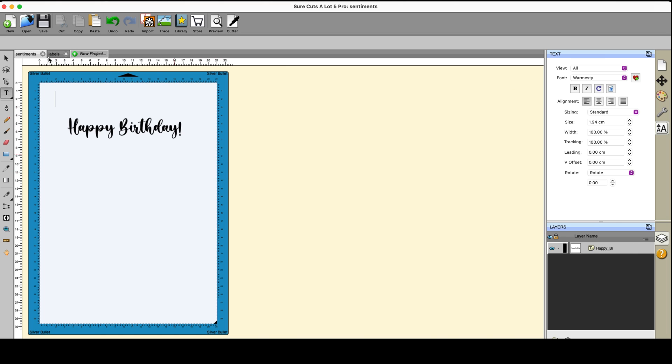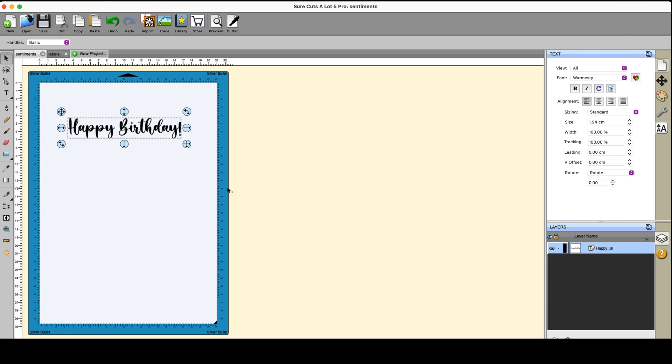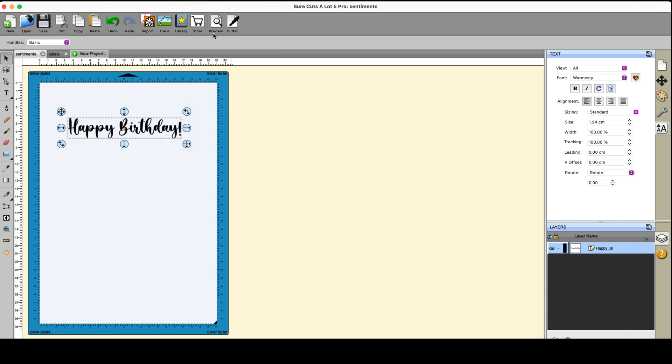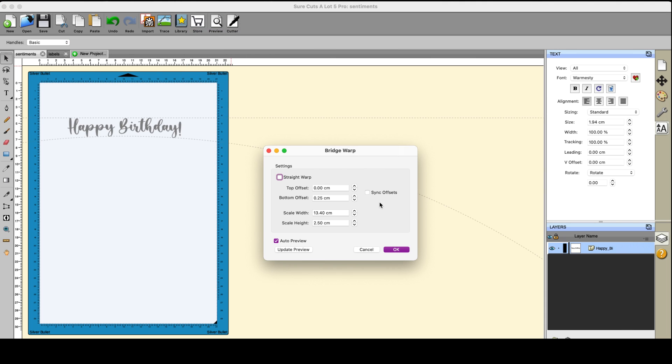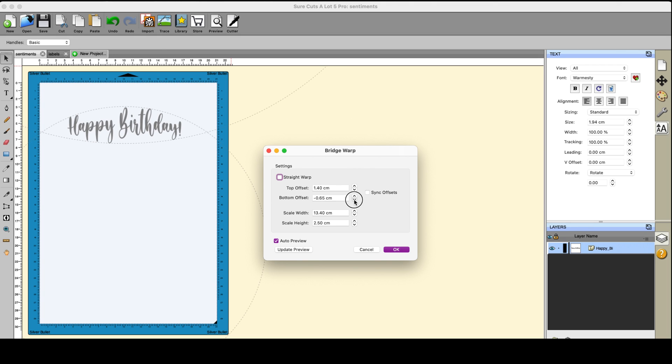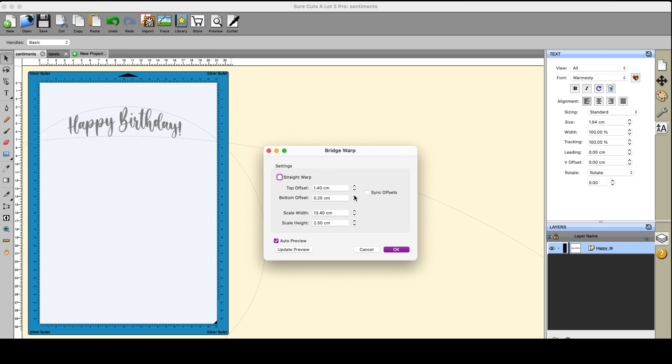But now I need to put my selection tool instead. I'm going to select this and go up to effects and then I am going to go to bridge warp. Now this is a fun effect and you play with your offsets and you can distort your wording quite nicely. You can make it so that it's bigger in the center but what I want to do is to make it all curve up like that.